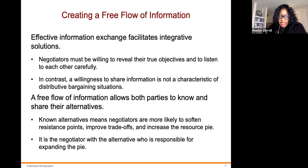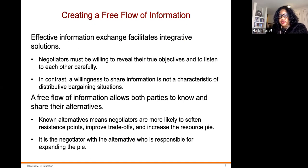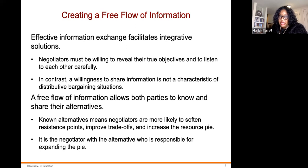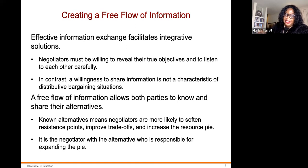Let's talk about creating a free flow of information. Effective information exchange facilitates integrative solutions. Negotiators must be willing to reveal their true objectives and to listen to each other carefully. In contrast, a willingness to share information is not a characteristic of distributive bargaining situations. However, a free flow of information allows both parties to know and share their alternatives.